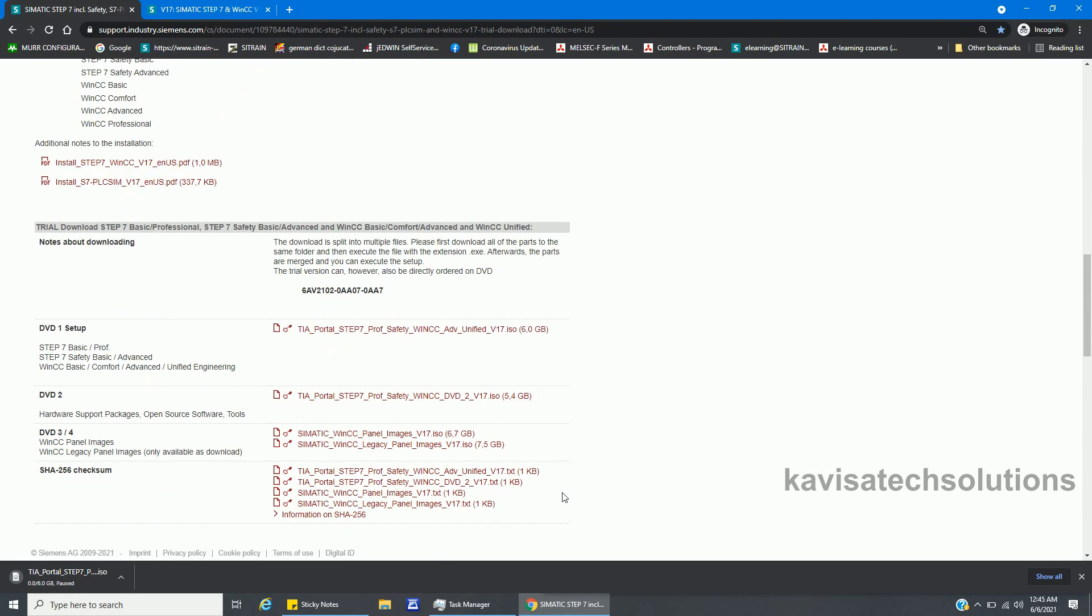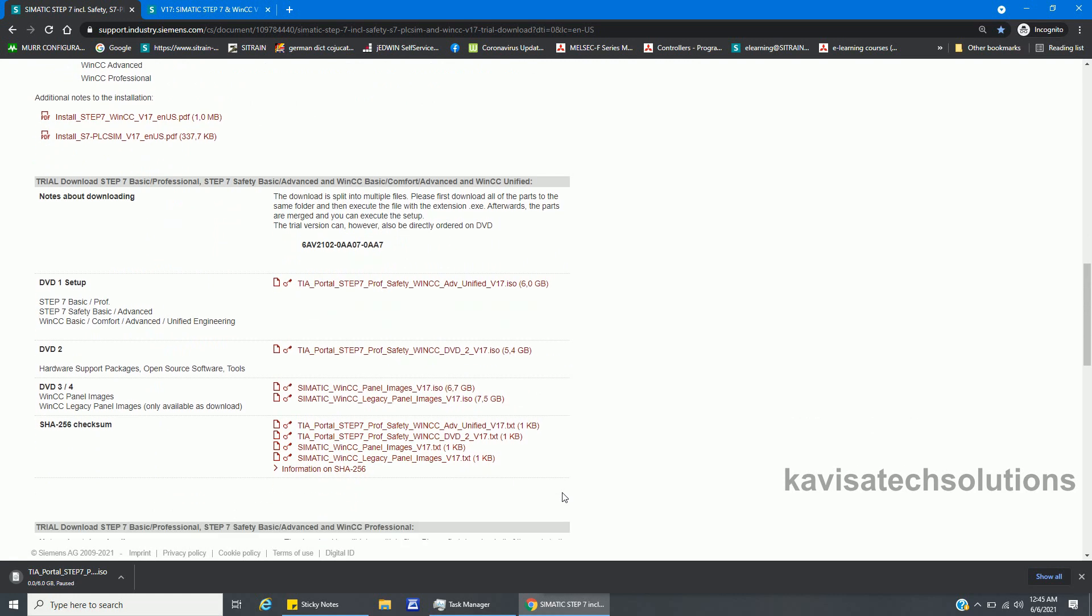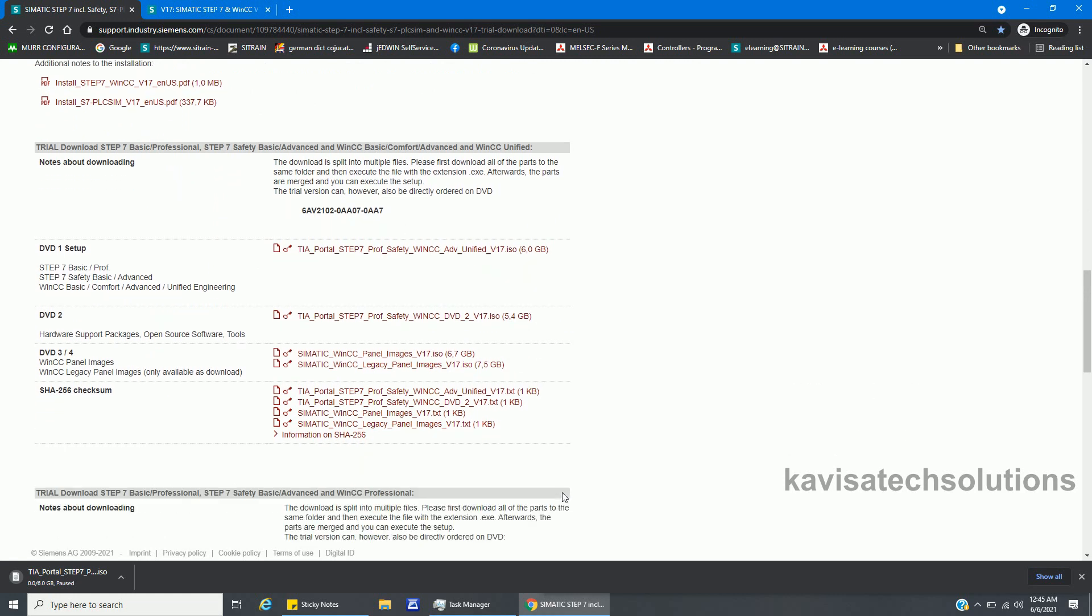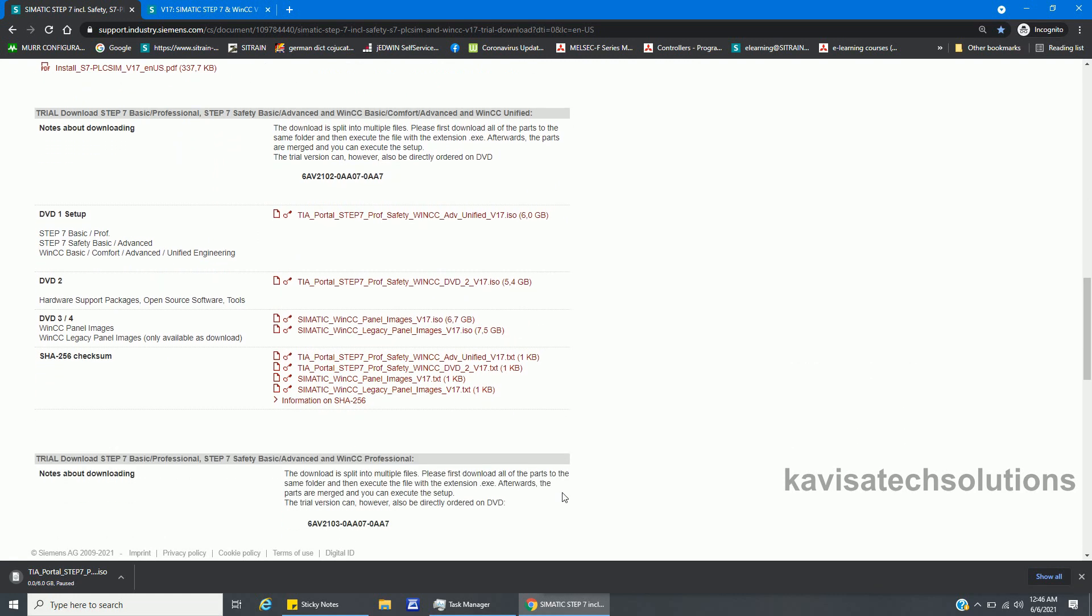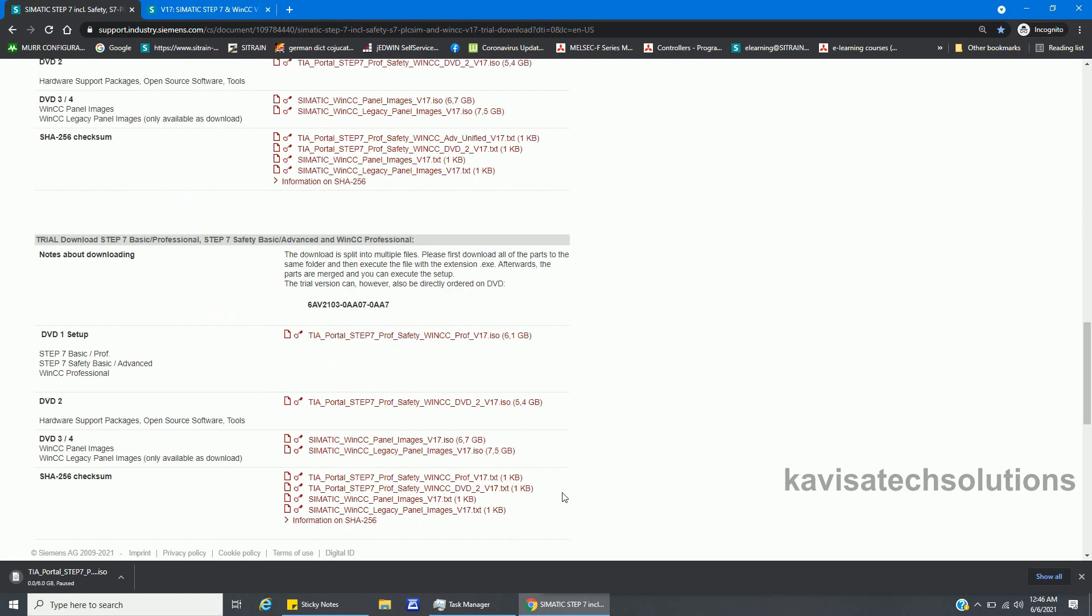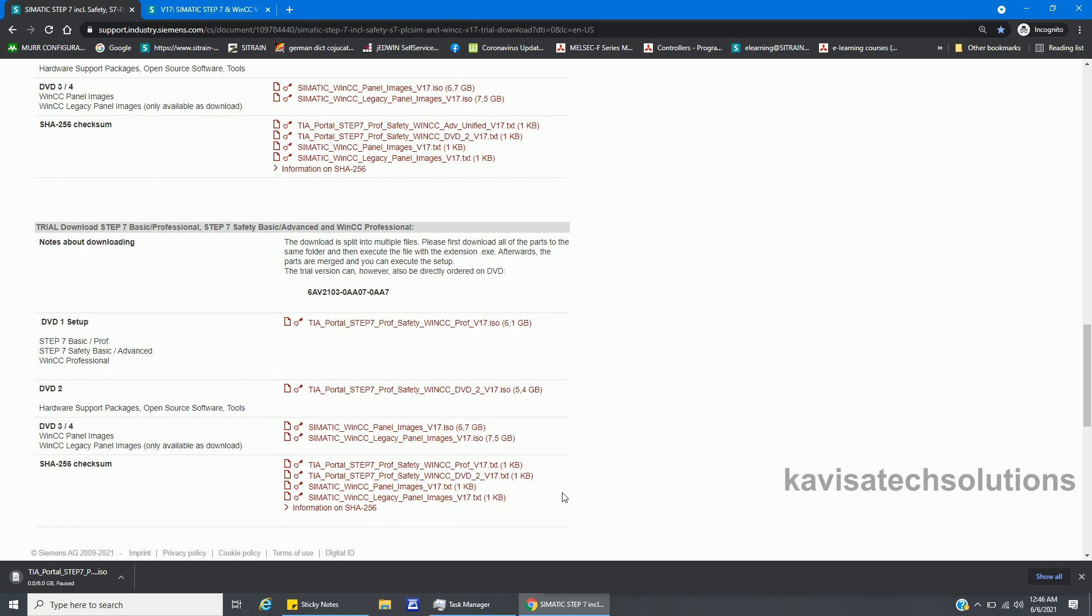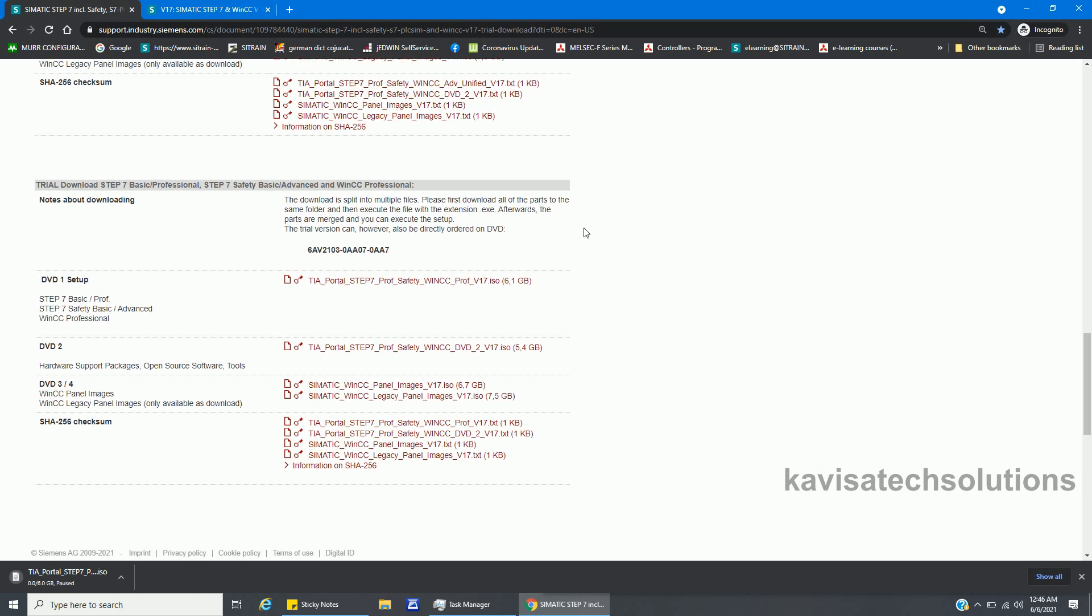You have seen the steps how I've searched this software. That is a very important thing - how to get that software. The link is not that important because every time you are not going to get the link. You must need the right search terms. That is the reason I have made this video in English, so it will be helpful for all the audience.